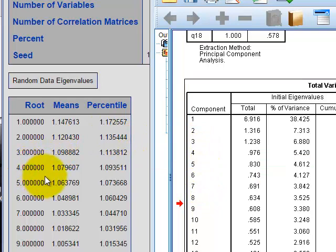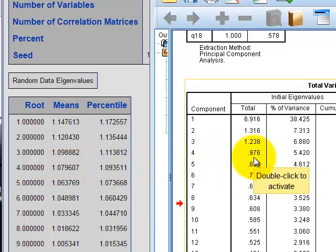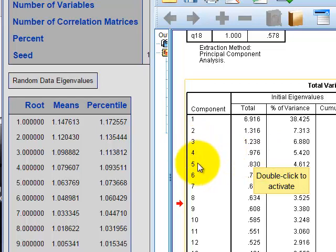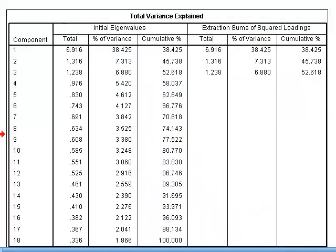Factor four: the parallel analysis eigenvalue is 1.07 and ours is 0.976, so we stop there. We don't keep factor four or anything beyond. According to the parallel analysis, we should retain three components.